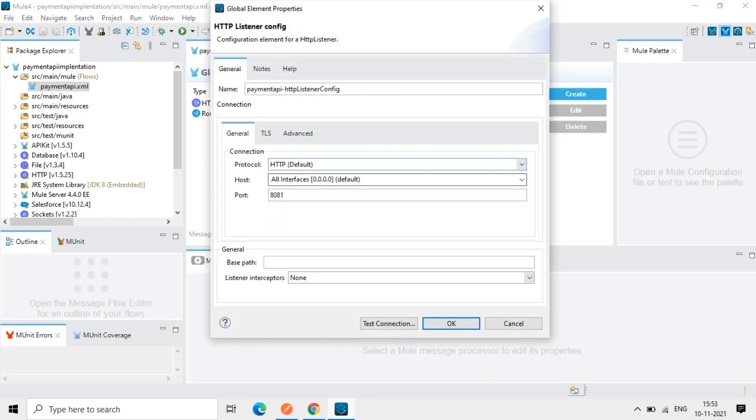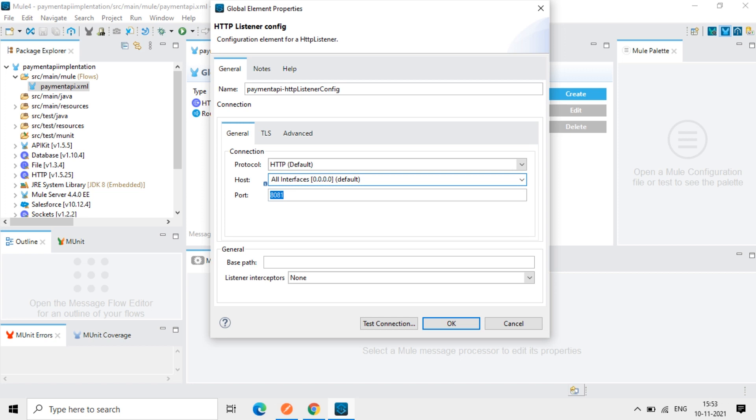So you can see this port is 8081 and all interfaces. So it will host is 0.0.0.0, it will accept all the requests. So port number is 8081.